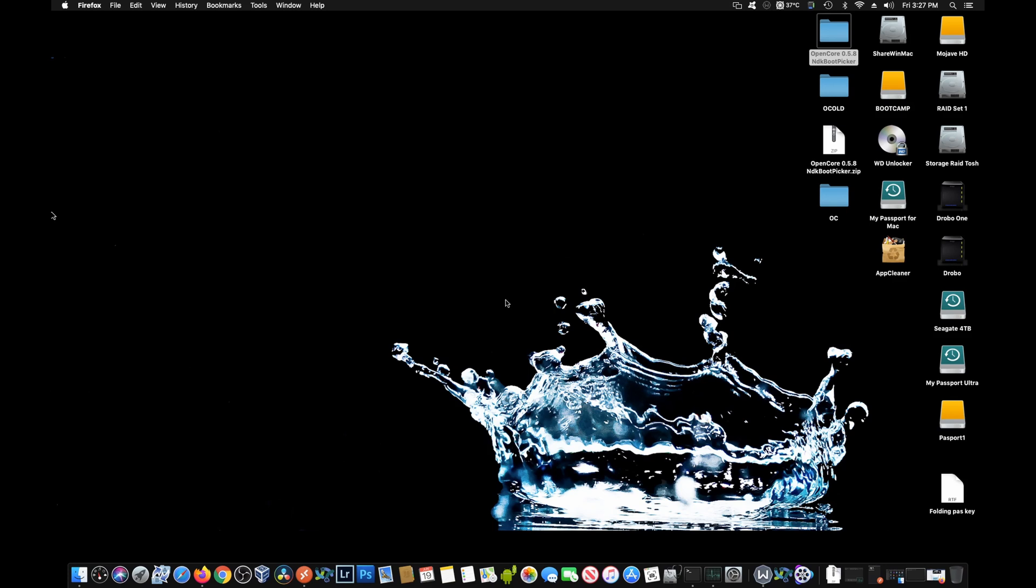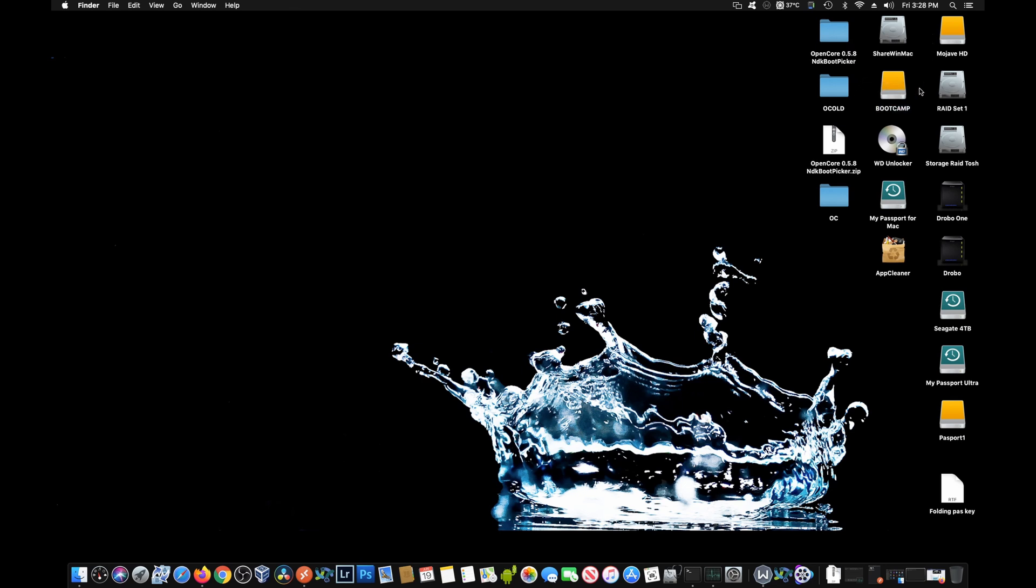Here we are at the desktop. There's a couple of things you can see right now. This is just a plain vanilla Mojave install on an NVMe that's on the PCIe bus on a PCIe card. The NVMe is the Mojave HD hard drive right there. It's showing as an external. Bootcamp or Windows is also showing as an external. It's on the same PCIe card. It's going to be a SATA SSD hard drive, but it's still showing as an external.